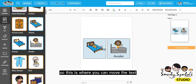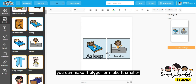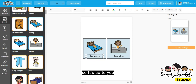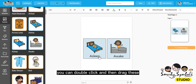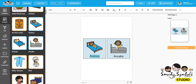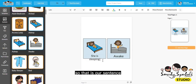You can make it bigger or smaller, and you can rotate it. But if you want to edit the text, you can double click and then drag to select. Type the sentence that you want — for example, "She is sleeping."